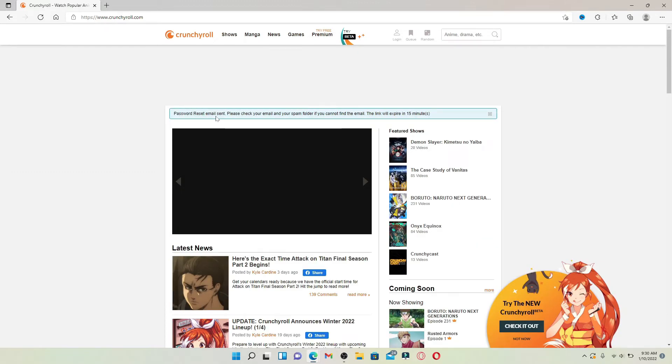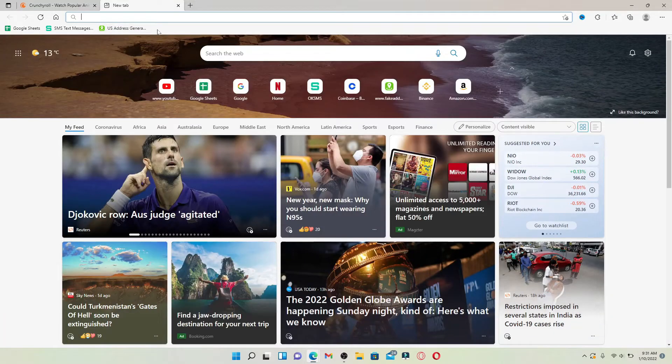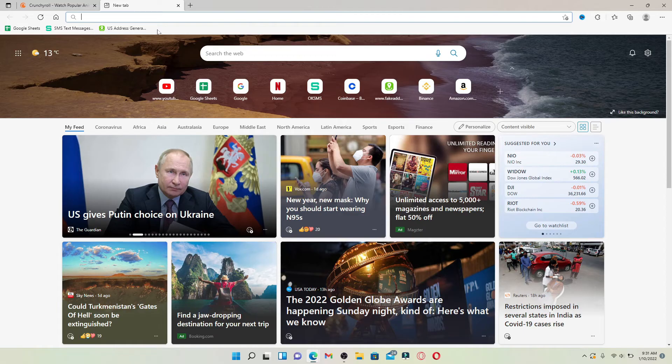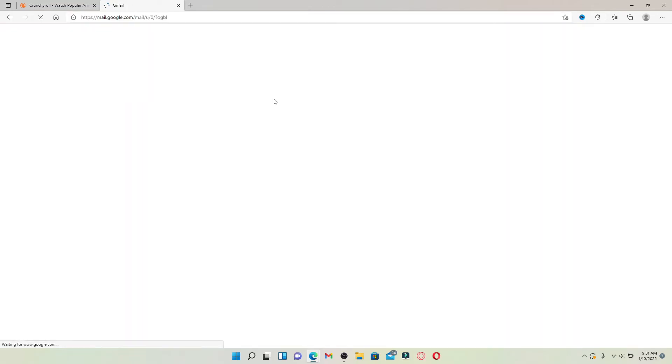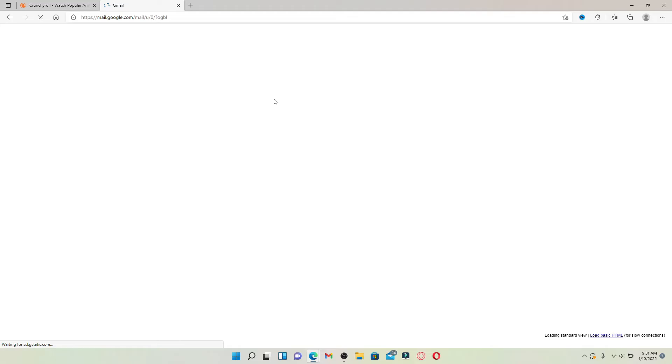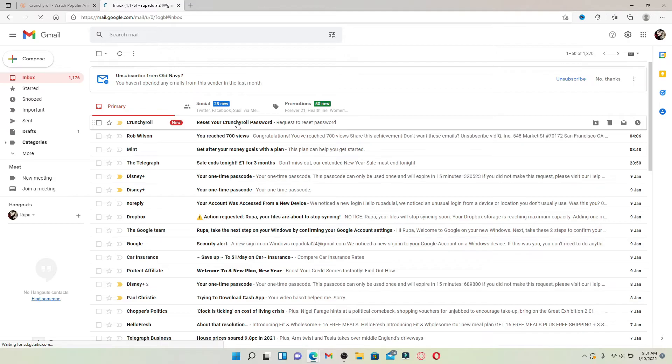Open up a new tab and go and open up your email service provider. Since I have registered for Crunchyroll with my Gmail account, let me open up my Gmail. You'll be able to see a reset link sent to you on your email inbox.